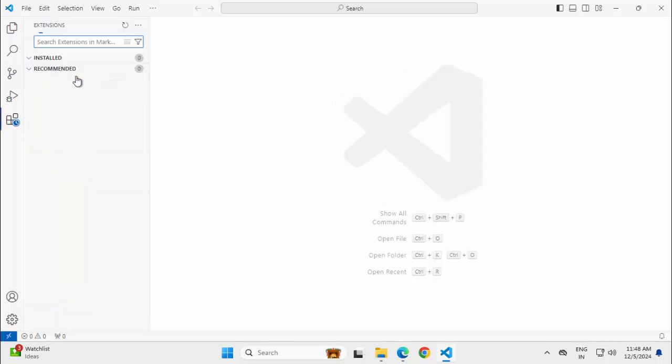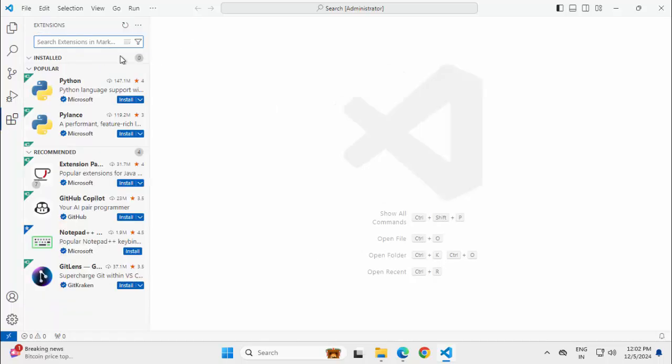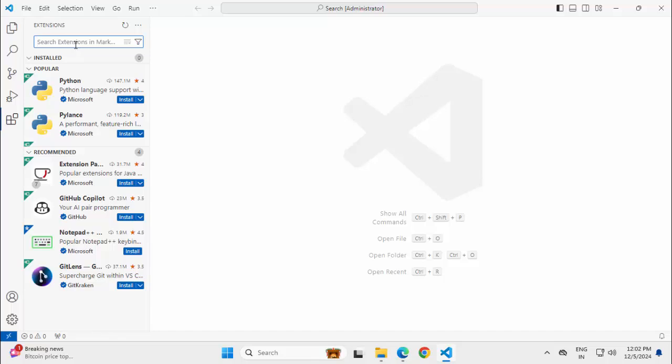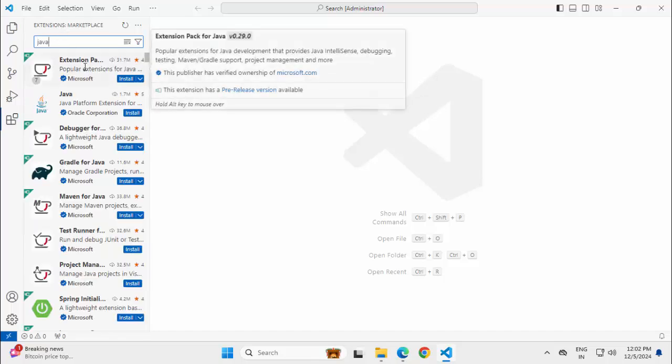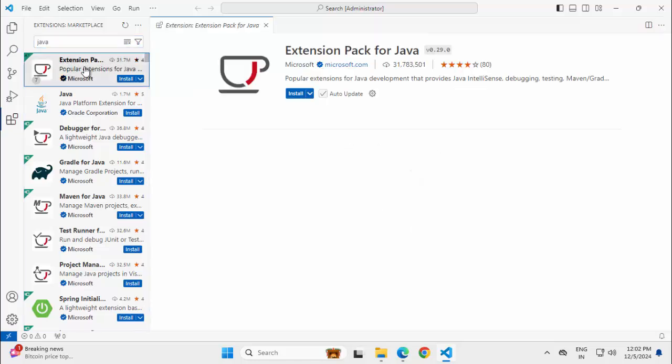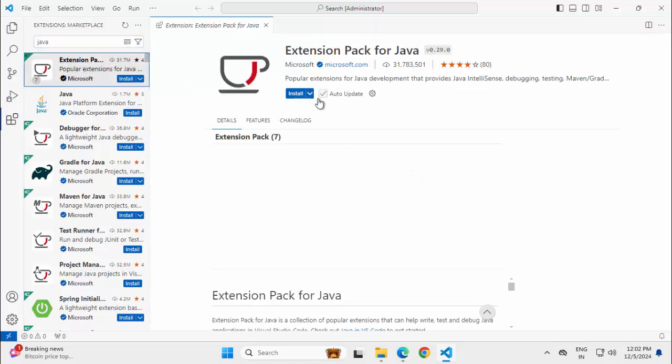Maximize. Close this. Going to extension. The first thing that we need to do is to install the Java extension pack. Let me type Java over here. Select the extension pack for Java.